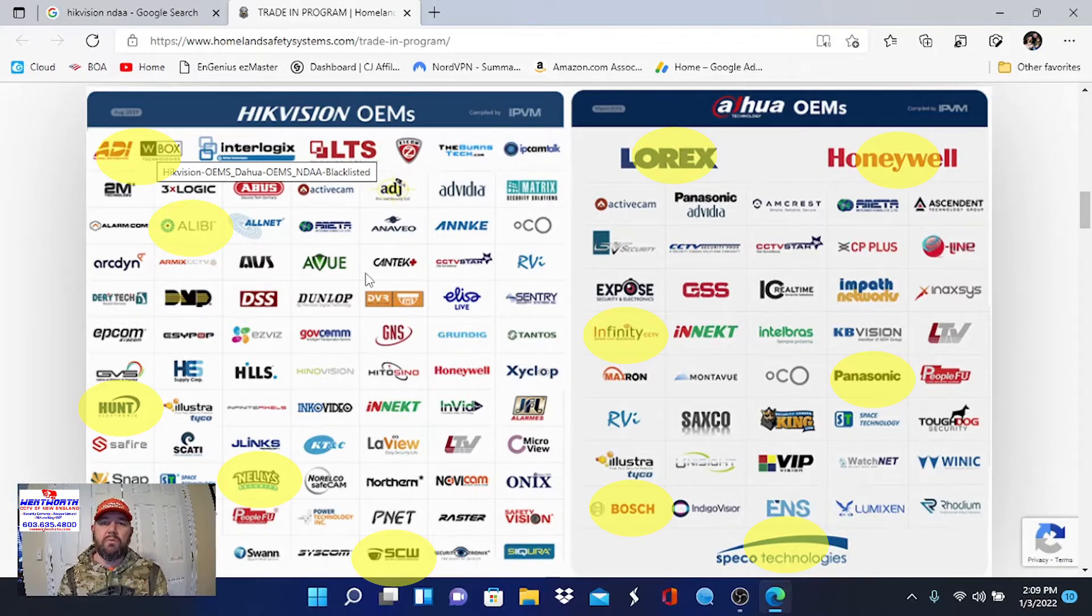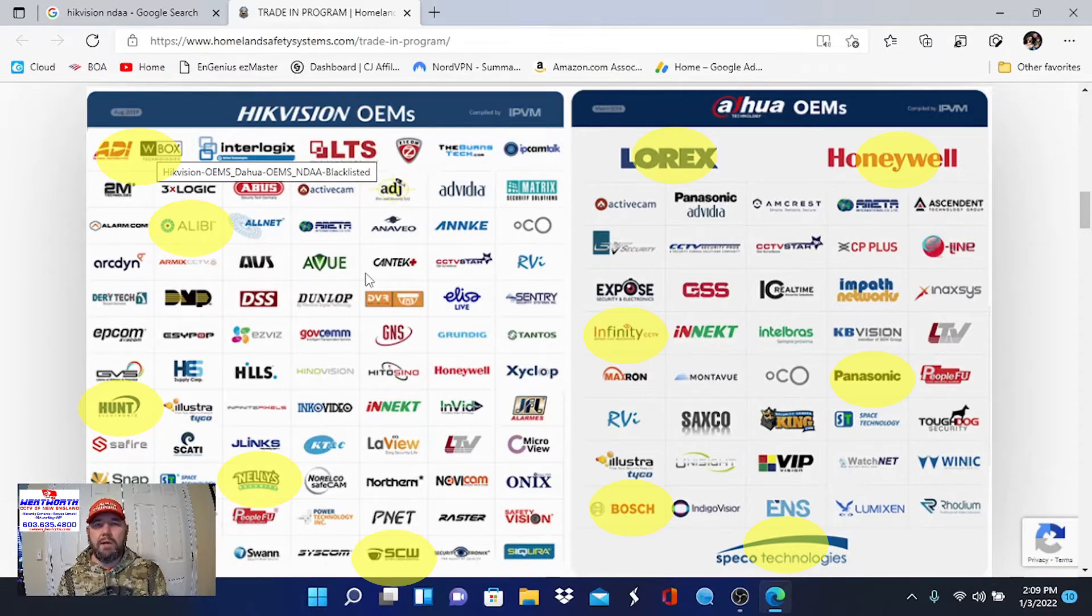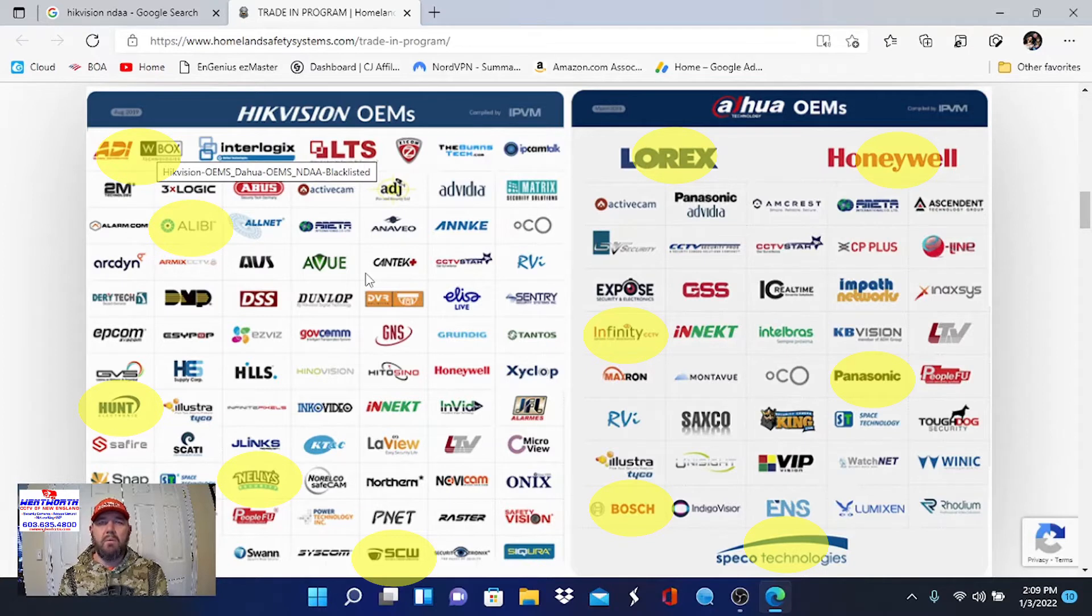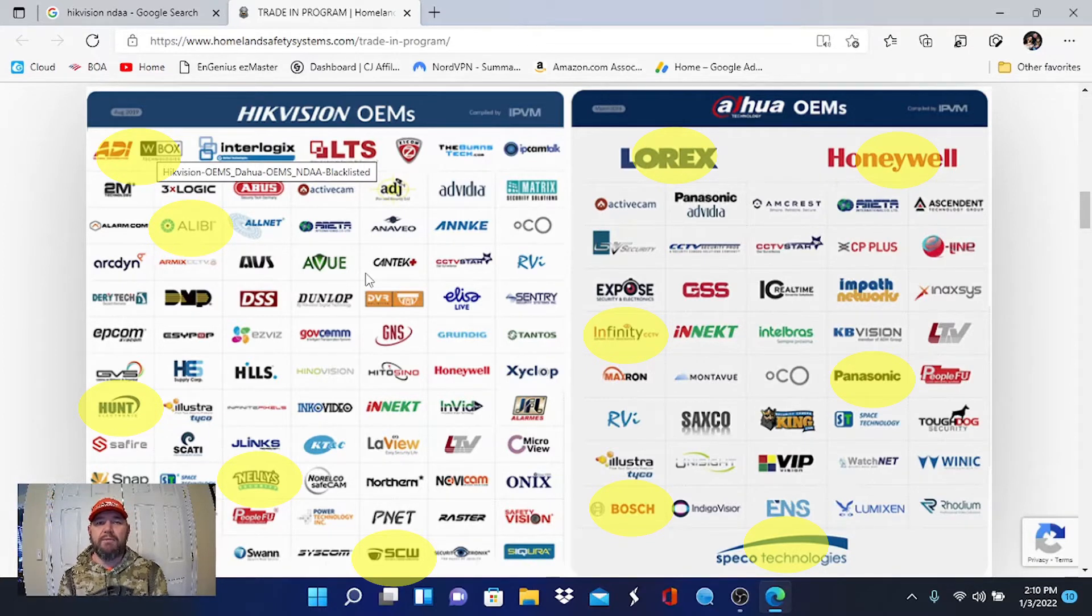So there's a good chance if you have a security camera system that it was manufactured between one of these two big boys. This video is kind of a side by side comparison. We're going to pull up the equipment, do some live viewing, playback, download video and try to determine which of these two manufacturers is best.